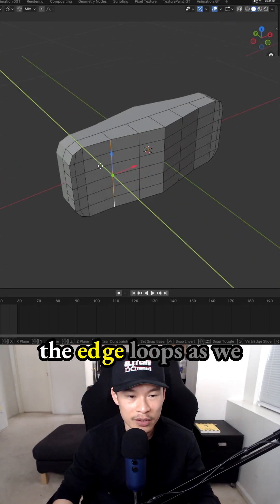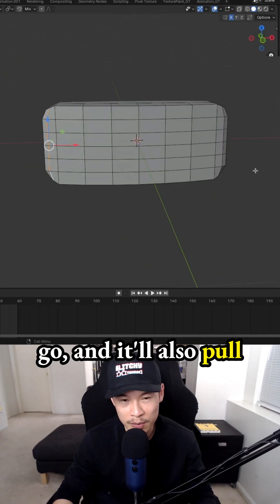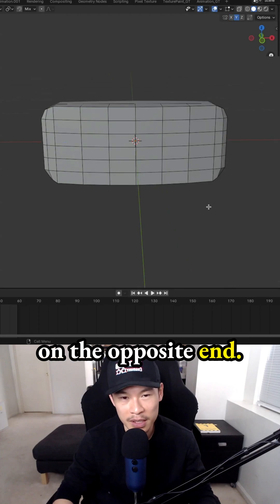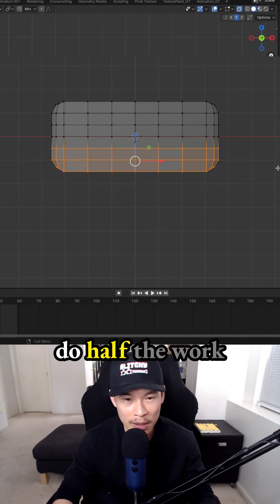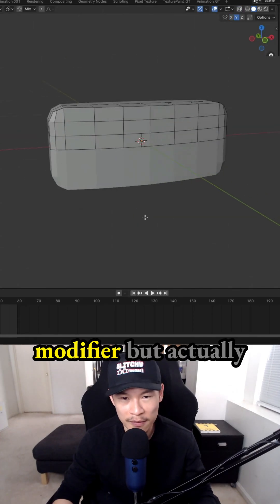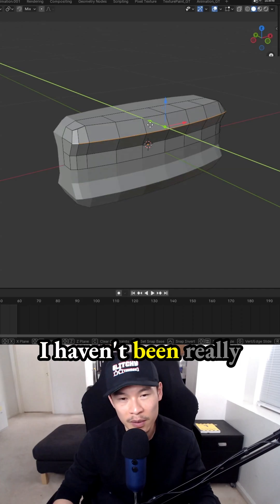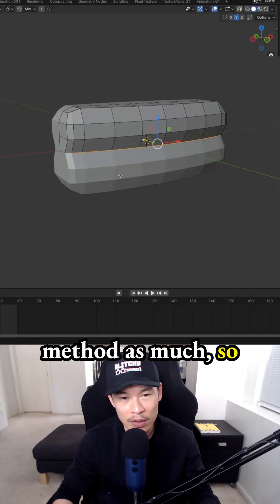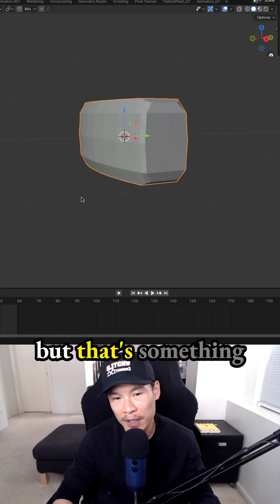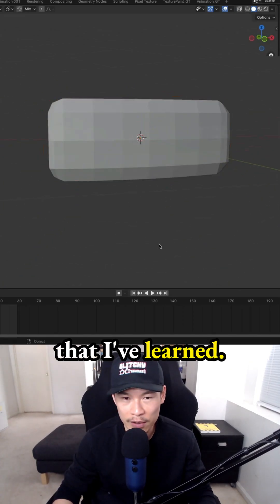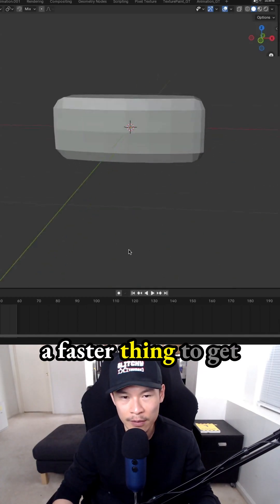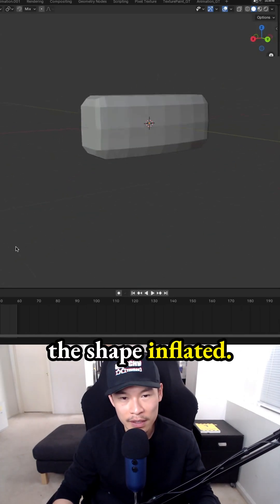Then just drag the edge loops as we go, and it'll also pull out the edge loops on the opposite end. That way we only do half the work, similar to the mirror modifier. But I'll have to try that. I haven't been doing the plane method as much, so I haven't gotten a chance to try it. That's something I've learned that would be faster to get the shape inflated.